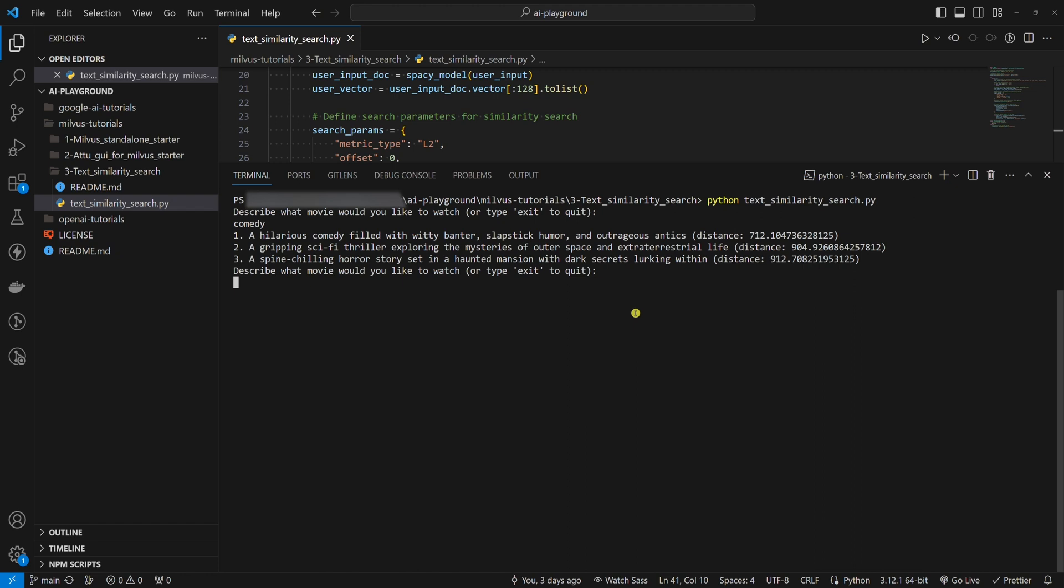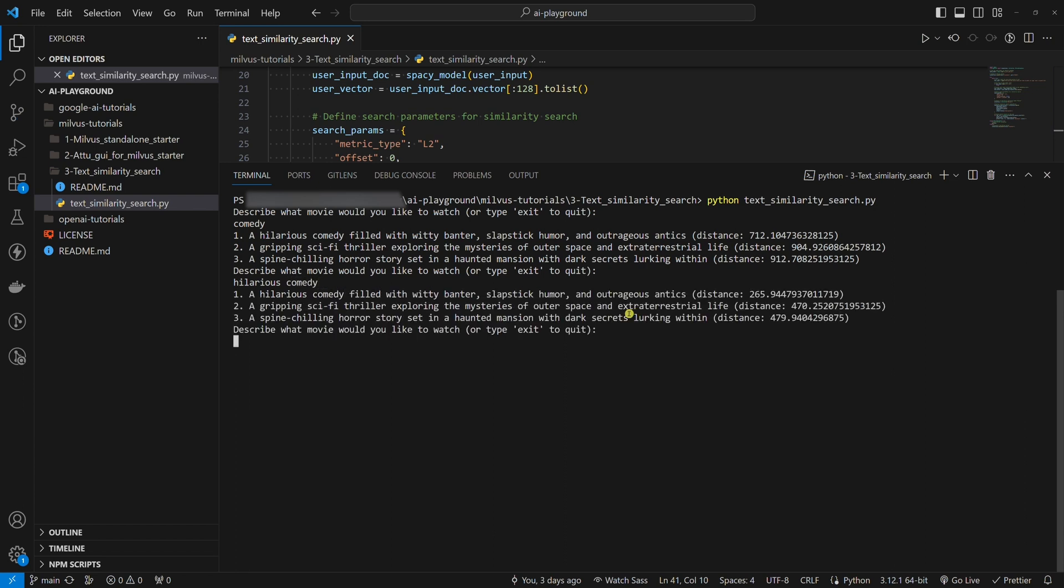Second, let's describe the movie in two words, hilarious comedy. Here we have the three most similar results. Again, we have the same three descriptions as before, with a small but important difference.